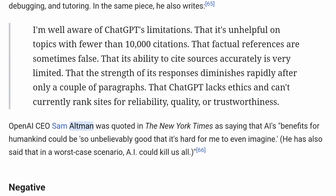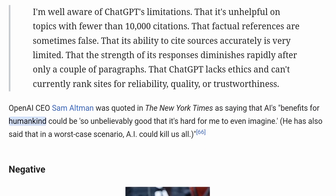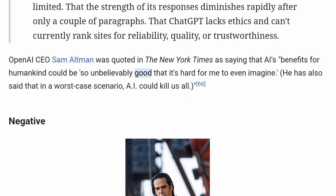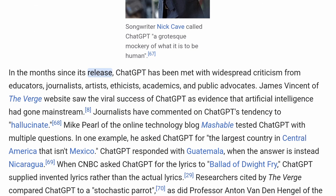Professor Mintz further noted that ChatGPT lacks ethics and can't currently rank sites for reliability, quality, or trustworthiness. OpenAI CEO Sam Altman was quoted as saying that AI's benefits for humankind could be 'so unbelievably good that it's hard for me to even imagine.' Negative. In the months since its release, ChatGPT has been met with widespread criticism from educators, journalists, artists, ethicists, academics, and public advocates. James Vincent of The Verge saw the viral success of ChatGPT as evidence that artificial intelligence had gone mainstream.